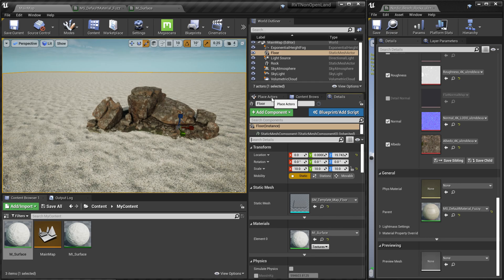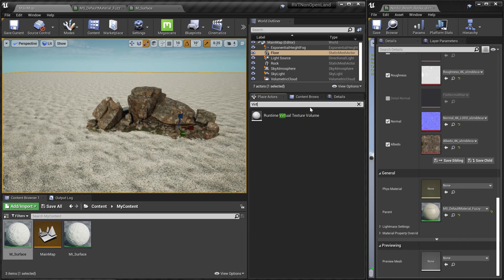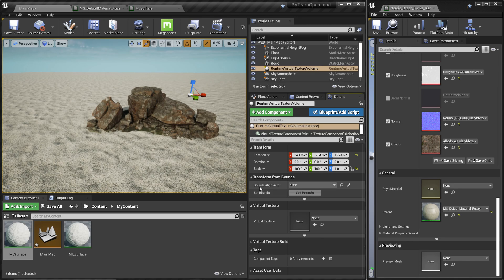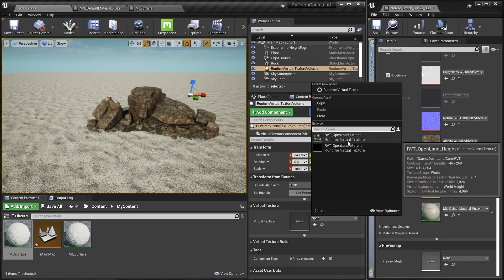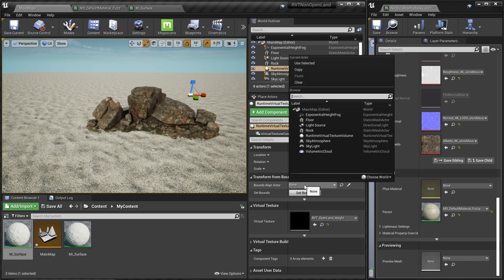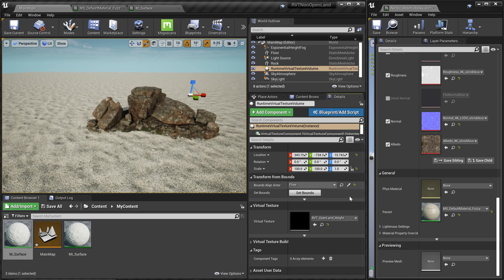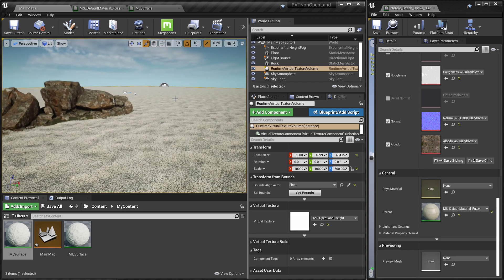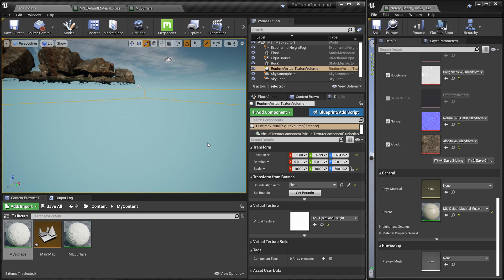Now we need virtual texture volumes. Click Place Actors and search for 'virtual texture' — find the Runtime Virtual Texture Volume and drag it into the scene. In the Details panel, go to the Virtual Texture section and select the height virtual texture. Then expand it to cover the flow mesh by selecting the flow from the drop-down and clicking 'Set Bounds.' It will immediately scale the volume to match the static mesh — you can see the yellow bounding box. If it doesn't work you can scale it manually, but usually this works fine.